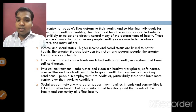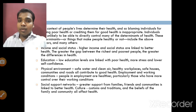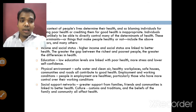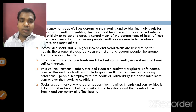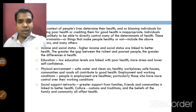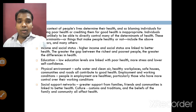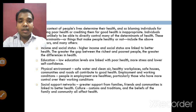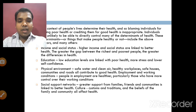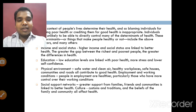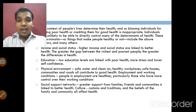Through physical environment, safe water and clean air, healthy workplaces, safe houses, communities and roads all contribute to good health. Employment and working conditions also matter — people in environments where they live or work will be healthier, particularly those who have more control over their working conditions. Social support networks such as greater support from families, friends and communities is linked to better health.